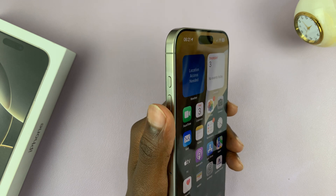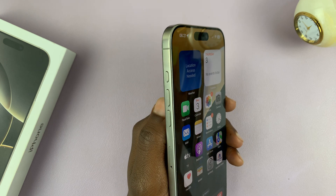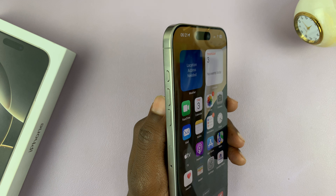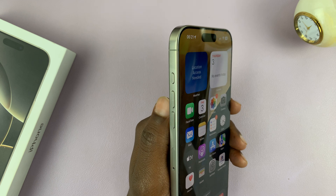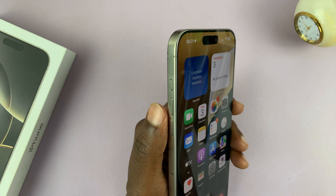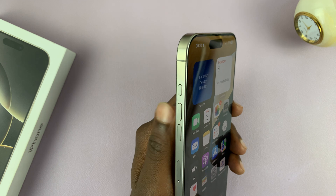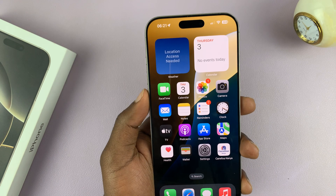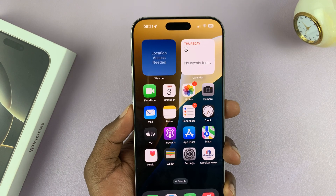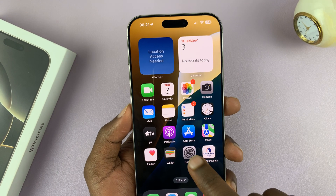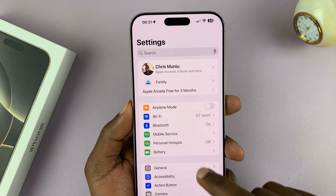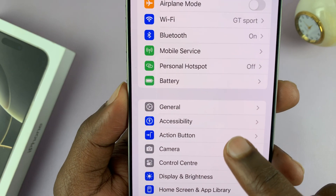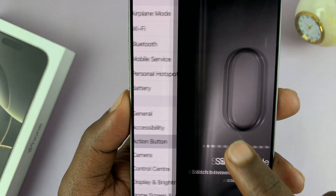This action button is actually customizable on the iPhone 16 and iPhone 16 Pro — you can set it to do something else besides turning silent mode on or off. To do that, just go to Settings, scroll down, and you'll see Action Button. Tap on that.